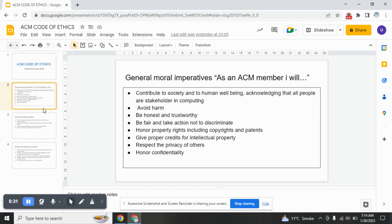So let's begin. General moral imperatives — as an ACM member, I will: the first one is contribute to society and to human well-being, acknowledging that all people are stakeholders in computing. The second one: avoid harm. The third one: be honest and trustworthy.